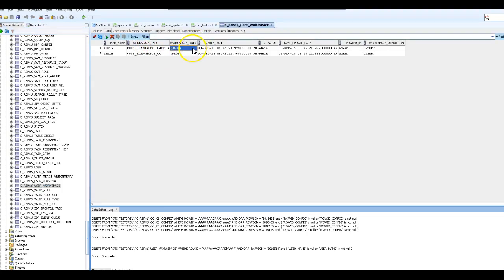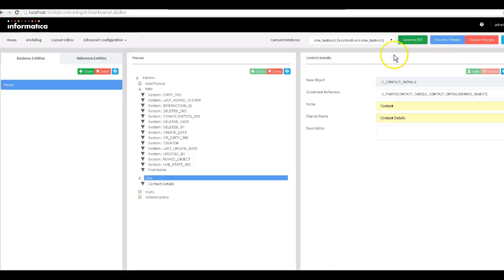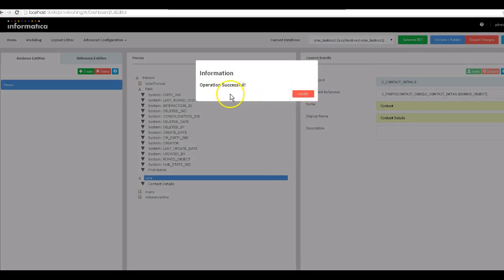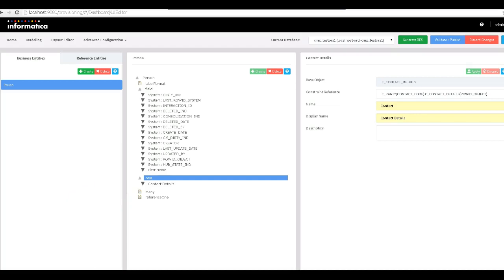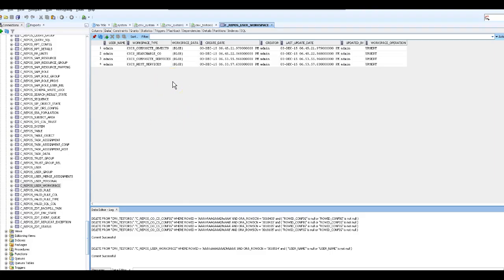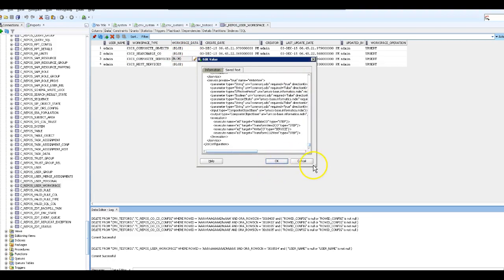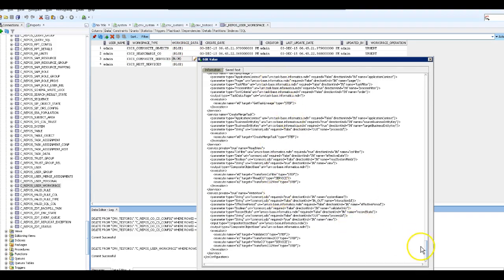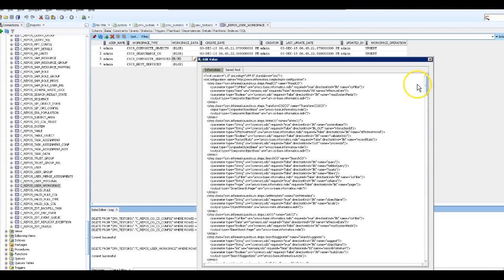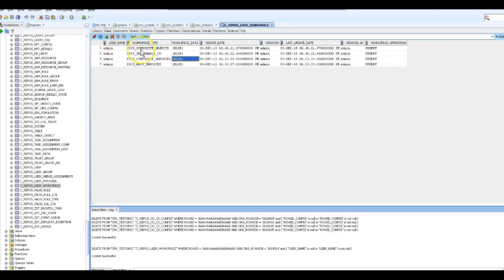But if I go to the workspace table I will see two entries. As soon as you hit Apply, it creates two configuration files — composite object and searchable. If I click on the blob for composite services you can see the XML. Once the business model is ready, I'm going to hit 'Generate BES'. By a single click we get two additional configuration files, and it shows 'operation successful'. After that, in the workspace table you can see two new entries — composite services and REST services — giving the configuration XML for the business model we just created. So now we have four configuration files.